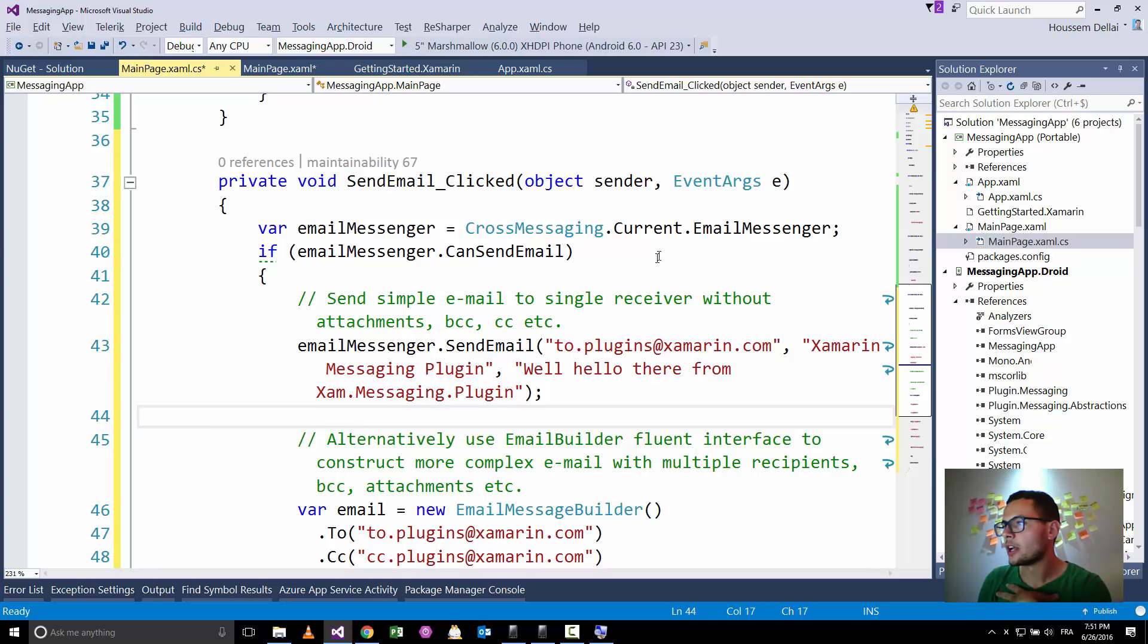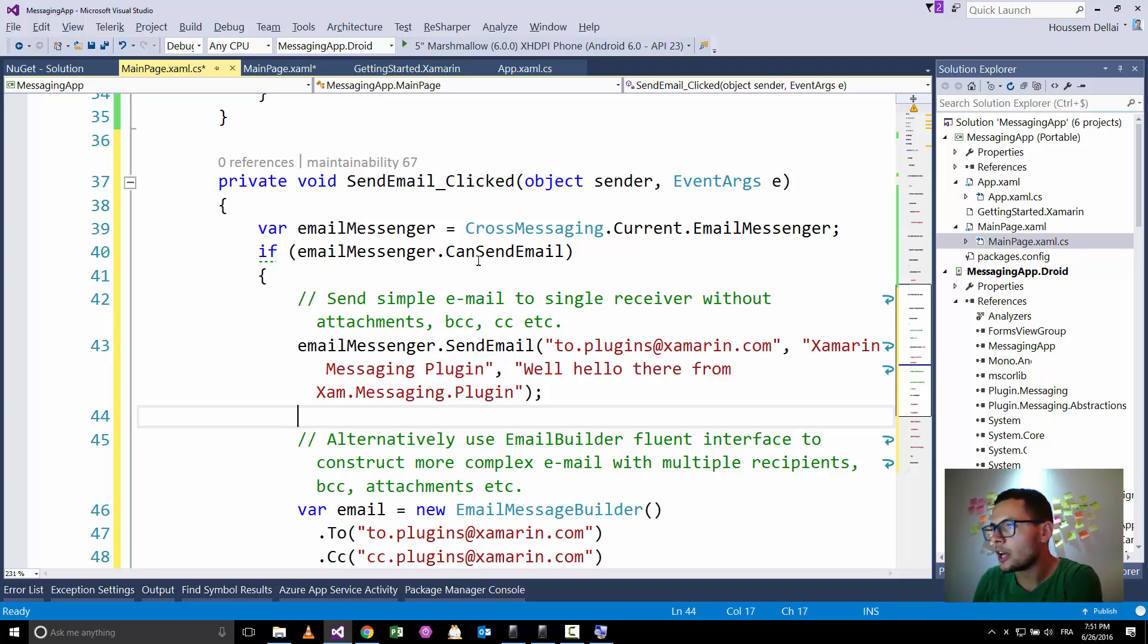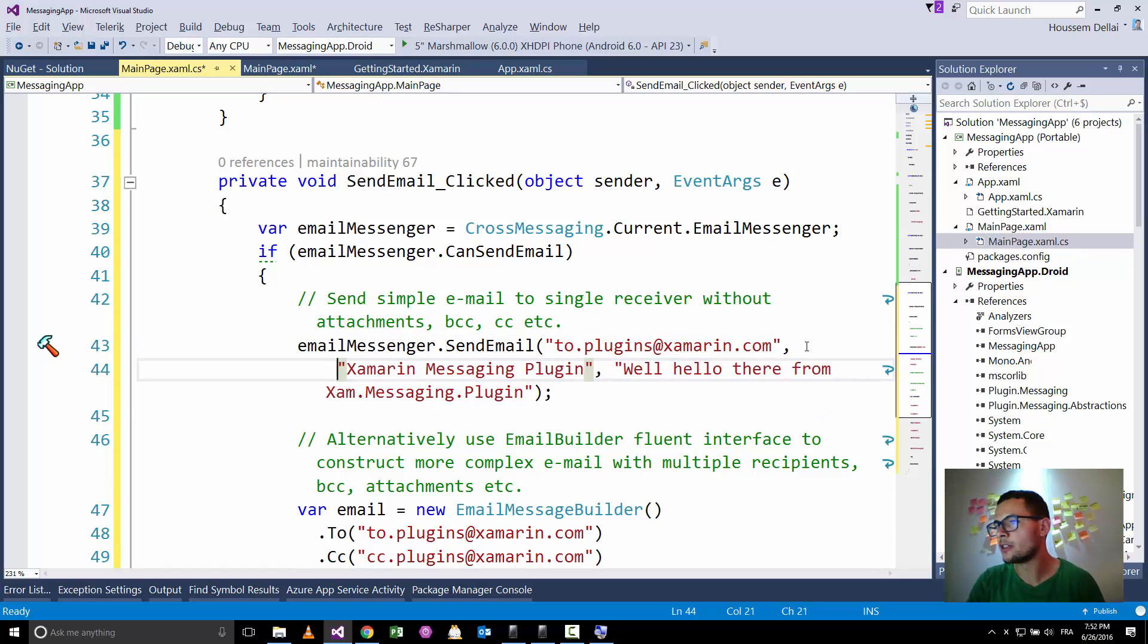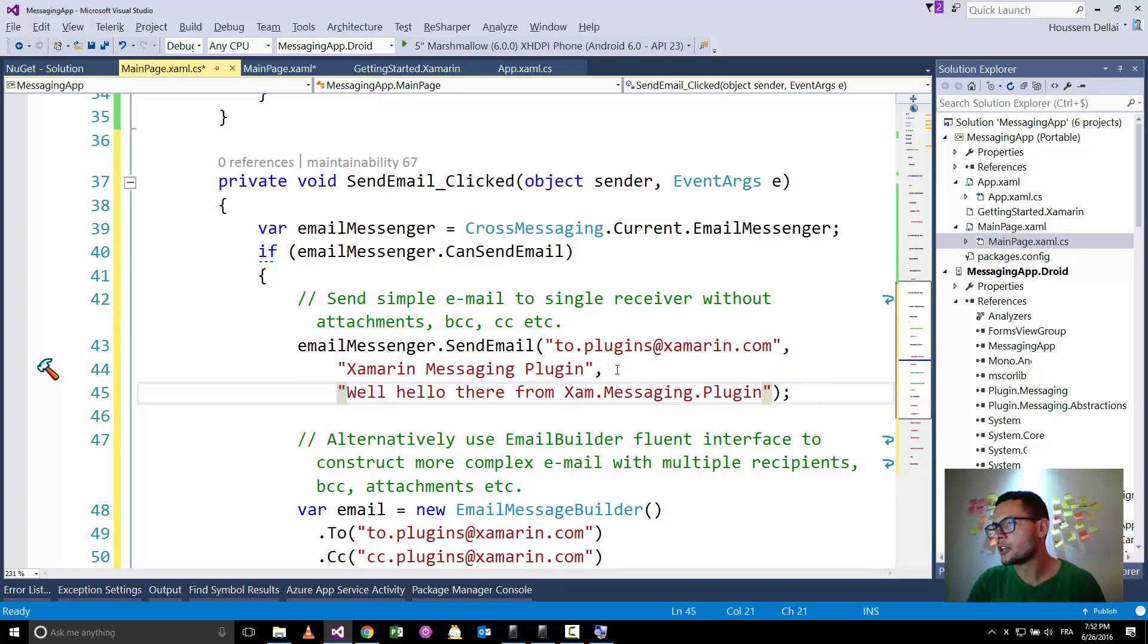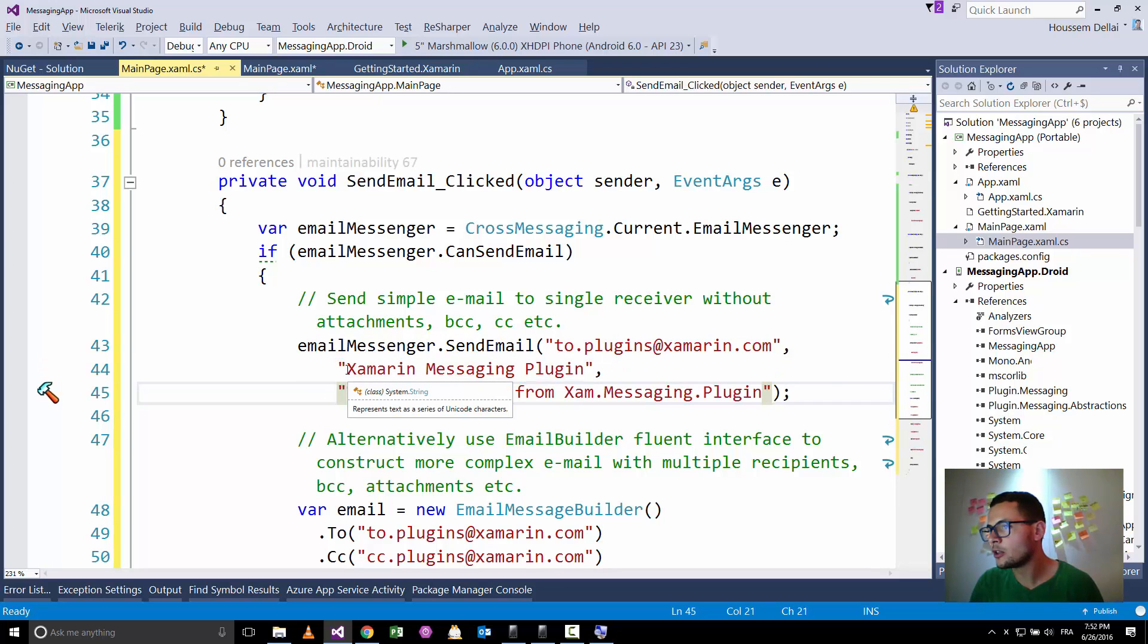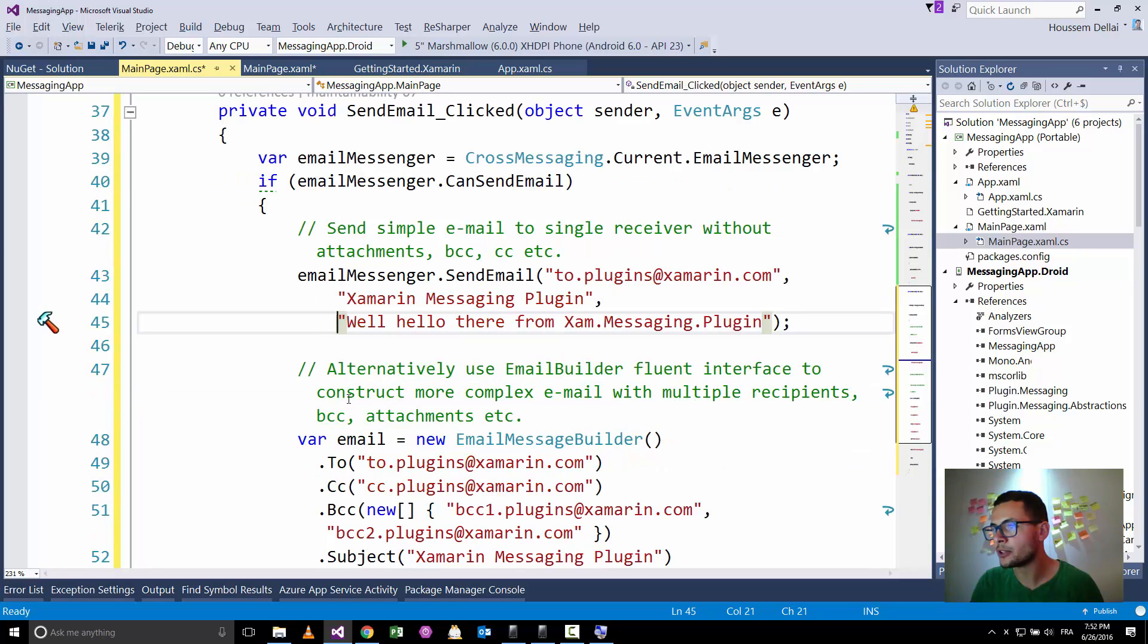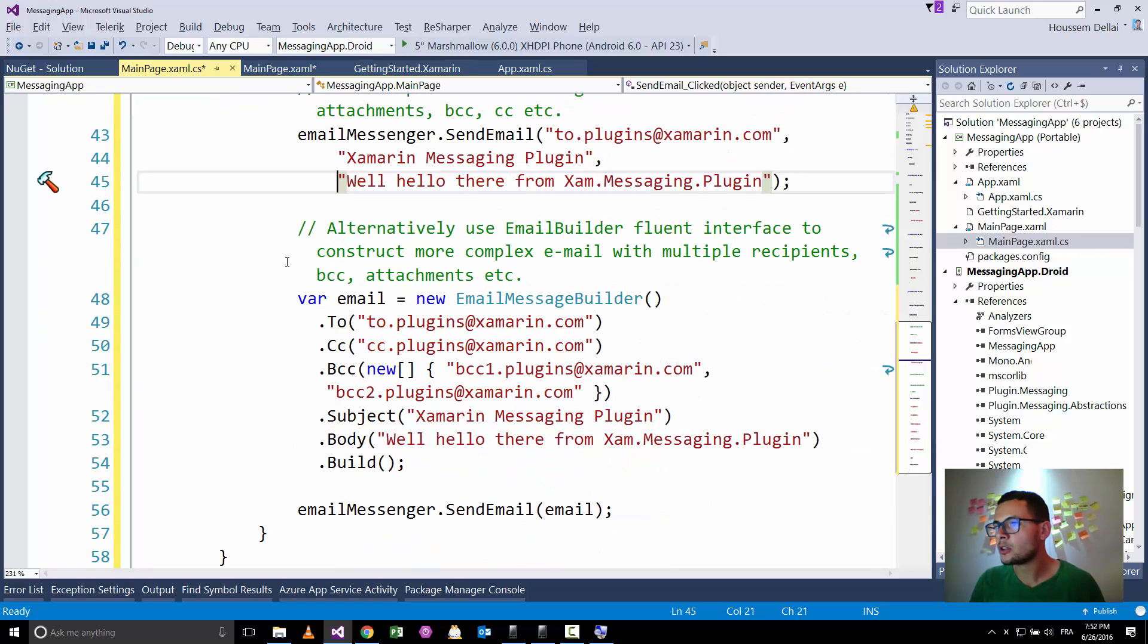So here we have two options for sending an email. Two ways. So the first one, after creating the email messaging object and verifying if you can send an email, we'll go to send the emails and specify the different parameters. So the first one, to whom we'll be sending an email, the object and the text of our email will be the third parameter.